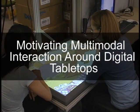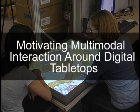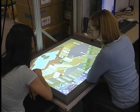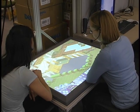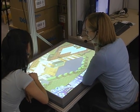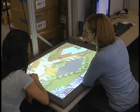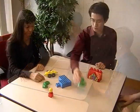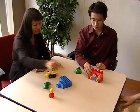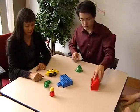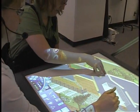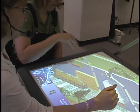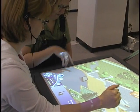In this video, we provide motivation for multi-modal interaction around digital tabletops. People use rich, whole-handed gestures in everyday interaction. By leveraging these gestures on a digital table, we can provide rich interactions that are meaningful to others around the table.